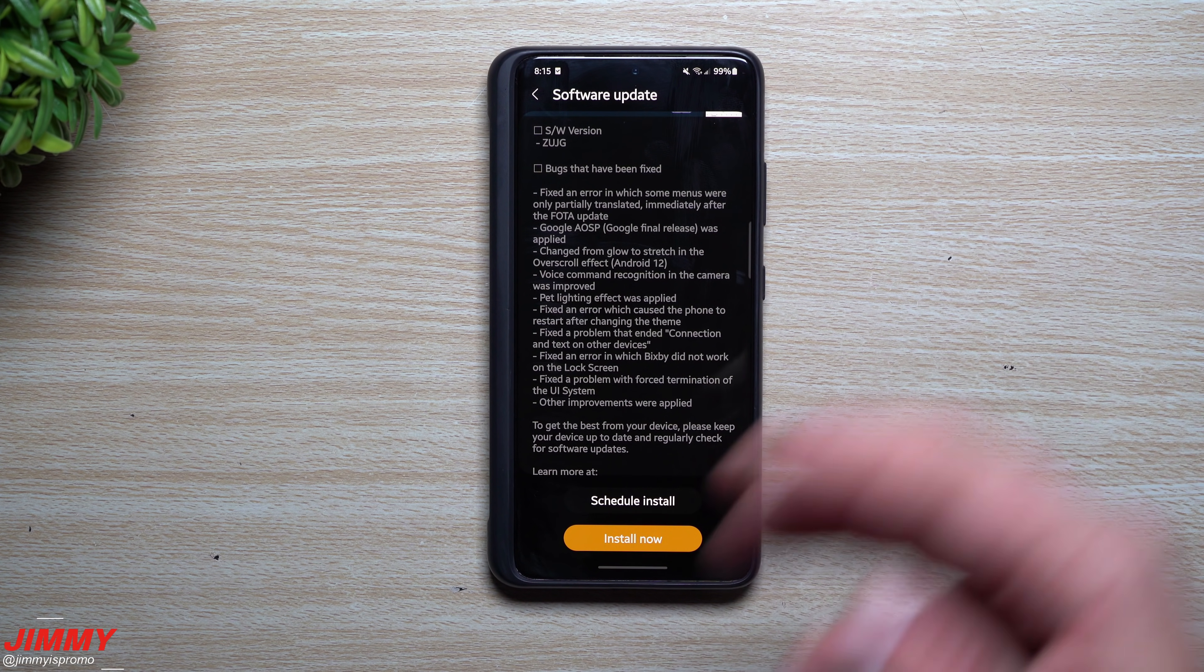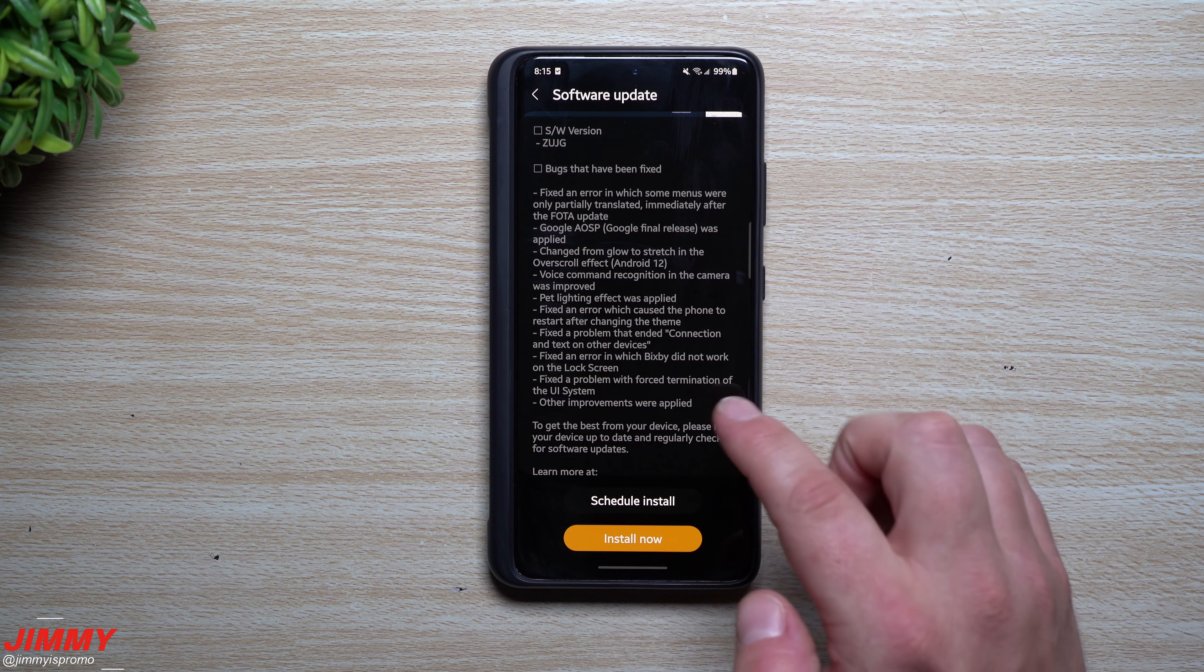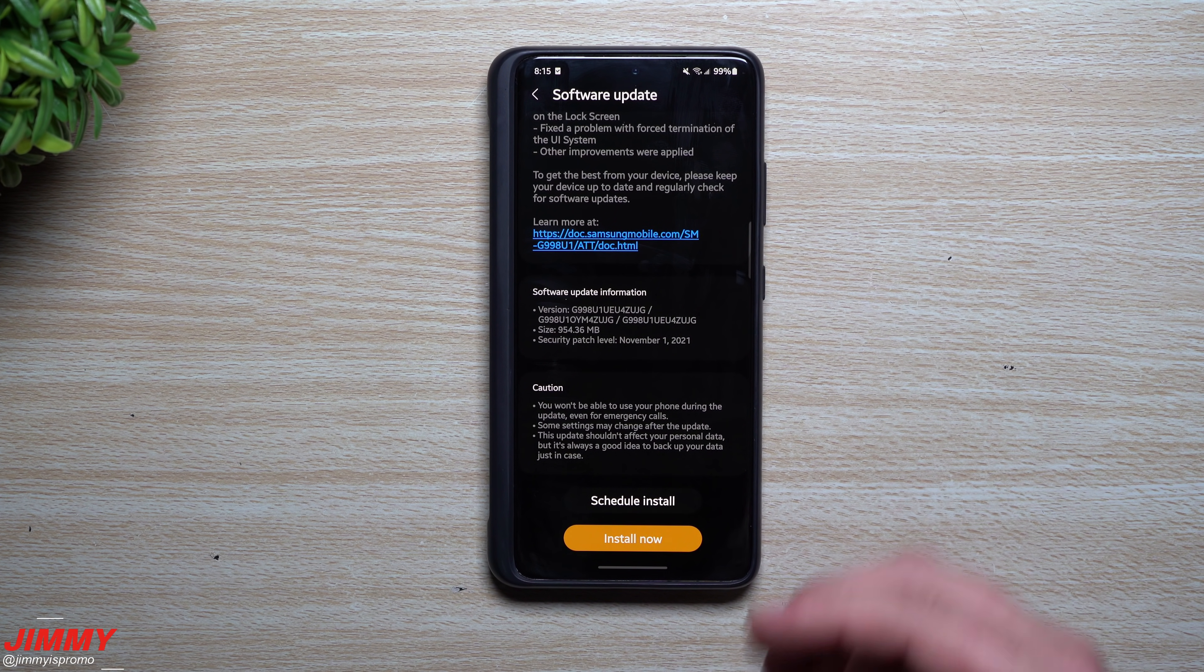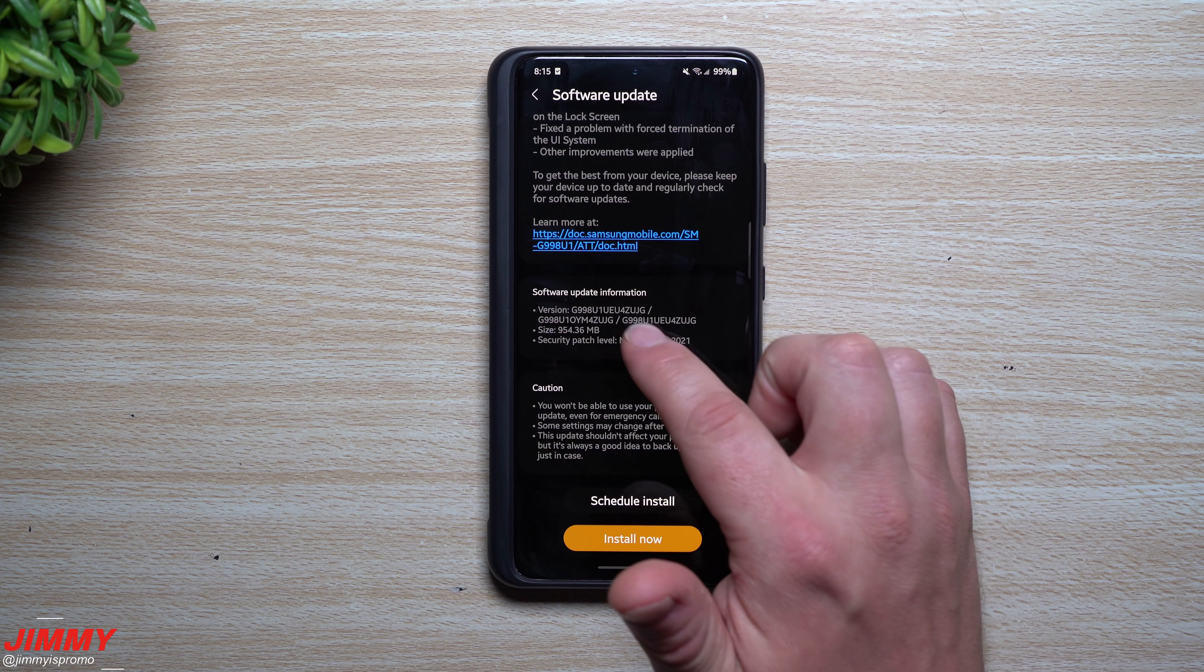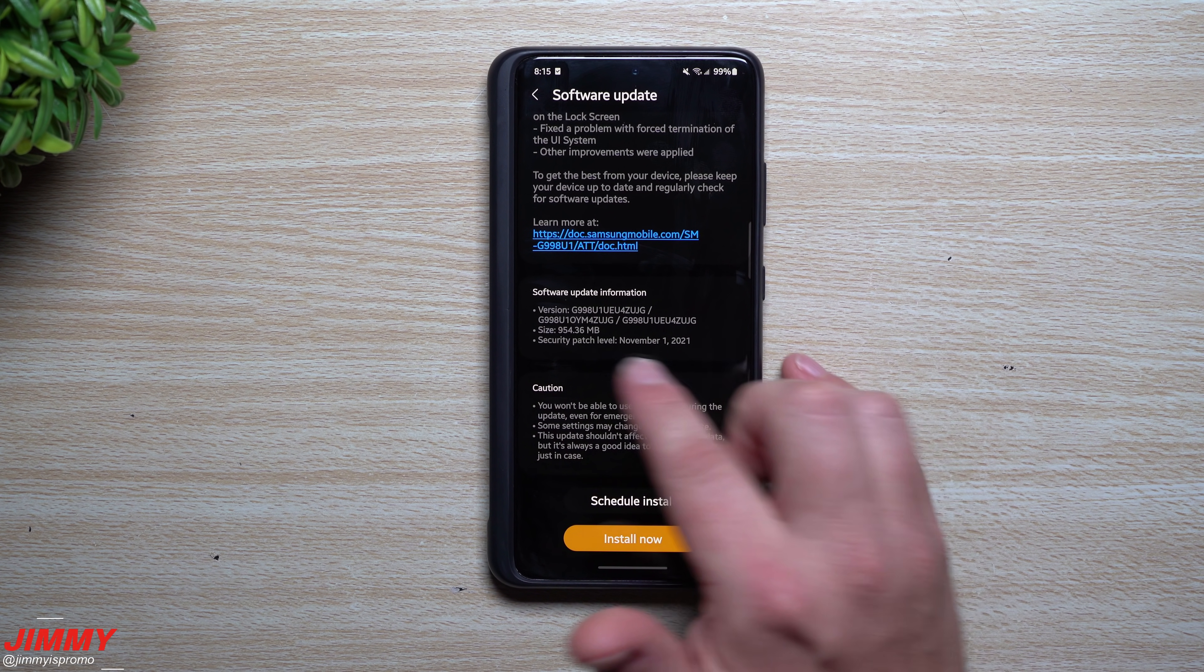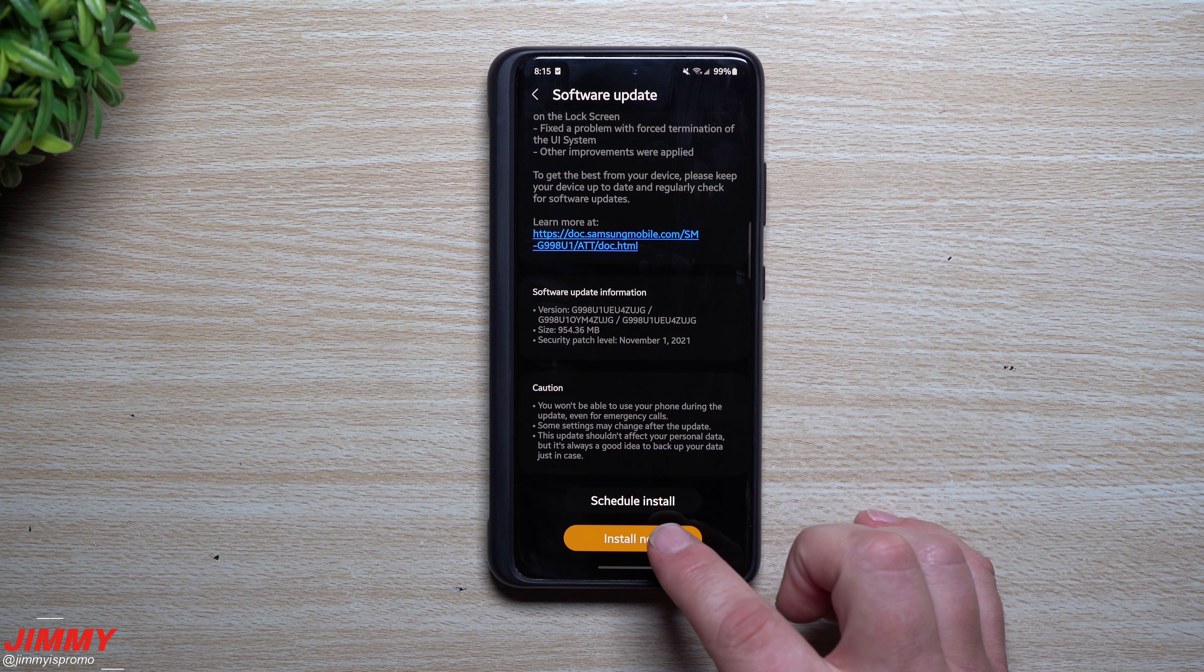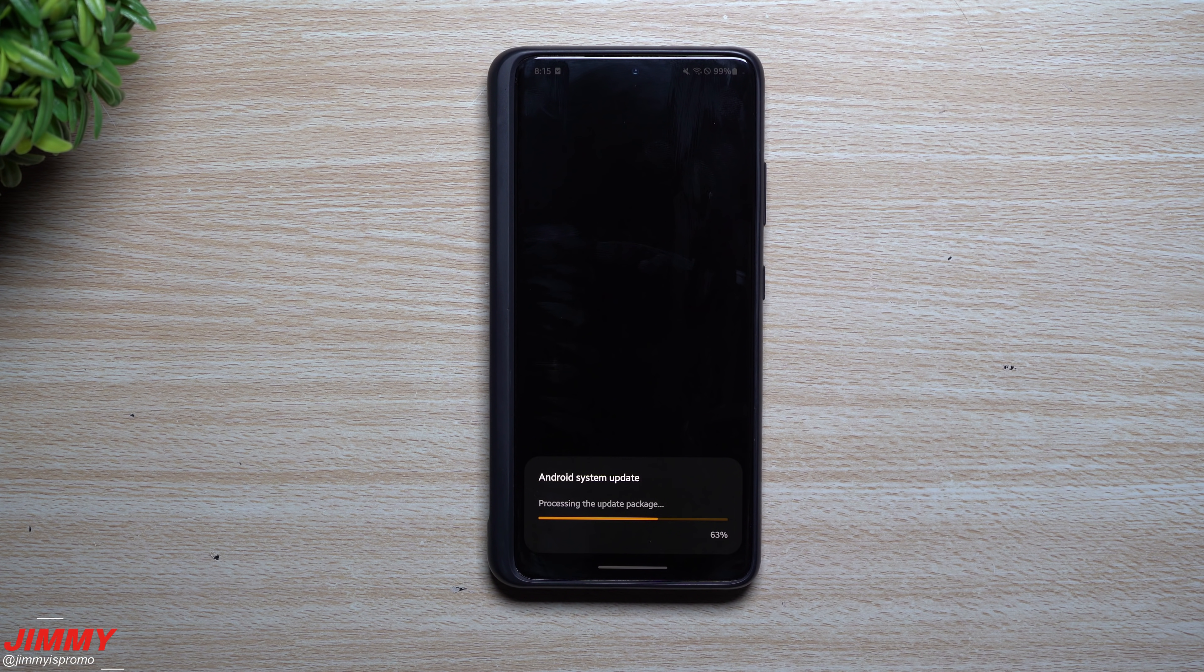If it notices a pet, then it'll go into pet mode. So maybe there are some things going on with the lighting that wasn't really coming out with the best end result. But again, 954 megabyte size, ZUJG, with the security patch of November 1st. Let's go through and install.